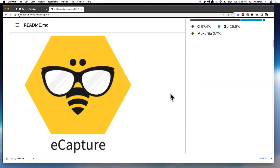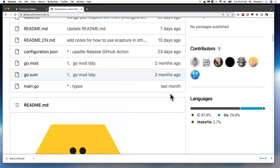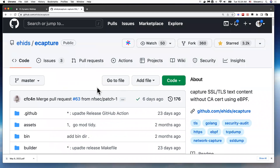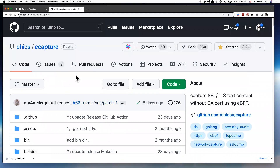Hi, hello. Today I want to introduce you to a cool project. This project is hosted on GitHub. It's called eCapture.